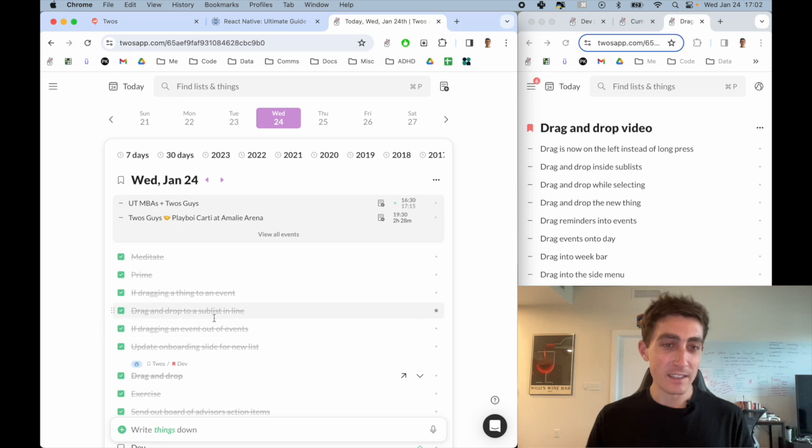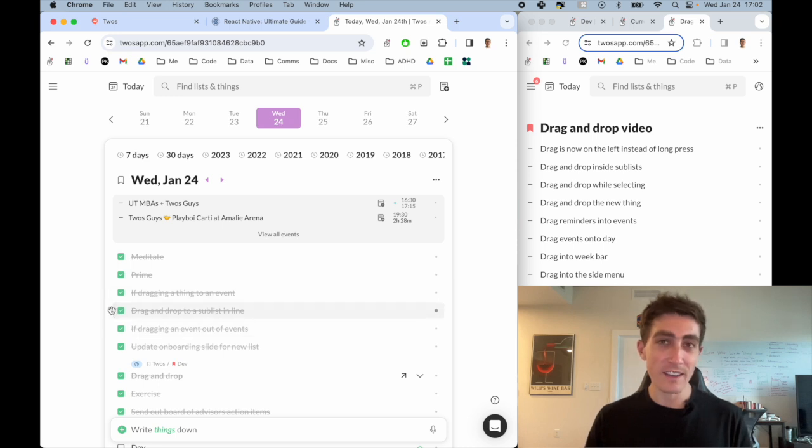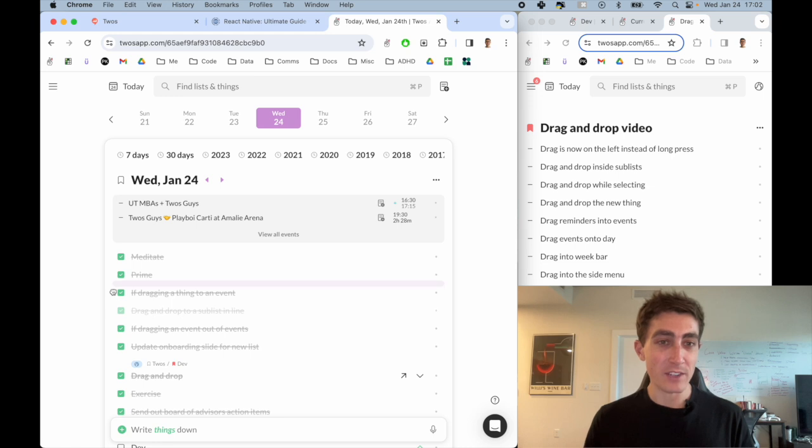So we've now added these little drag handles to the left of things where you can pick things up and drag to reorder them.